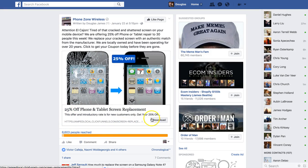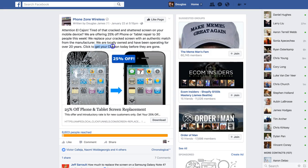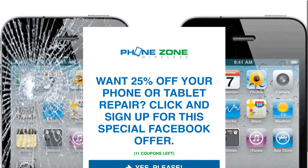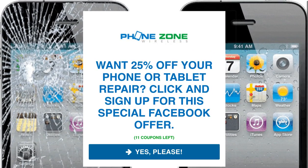The headline reinstates the special offer again. So you've got the special offer in the copy, in the image, and in the headline — three times. The description backs up the offer and you state it again, so four times we mention the special offer. Then there's your call to action: 'Click to get your coupon now before they're gone.' And they're going to click there to download the coupon.